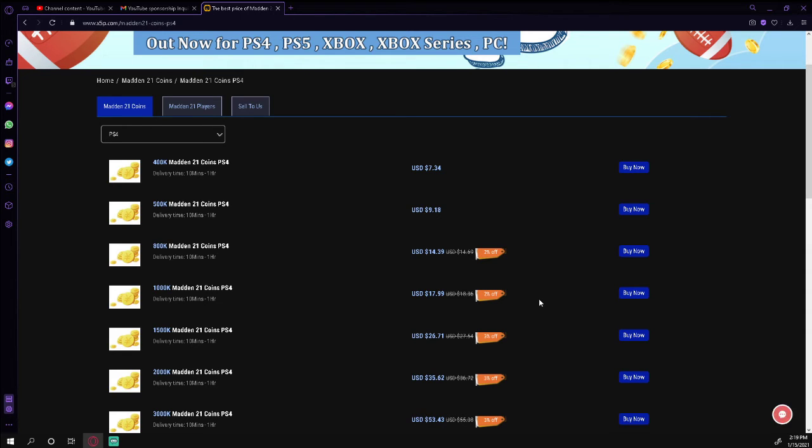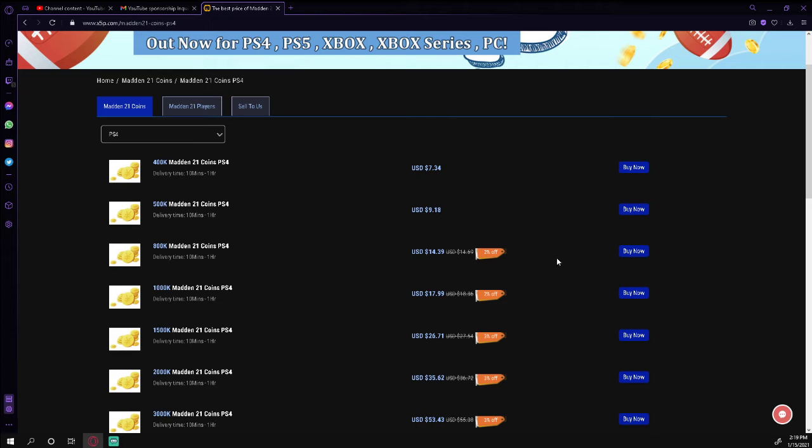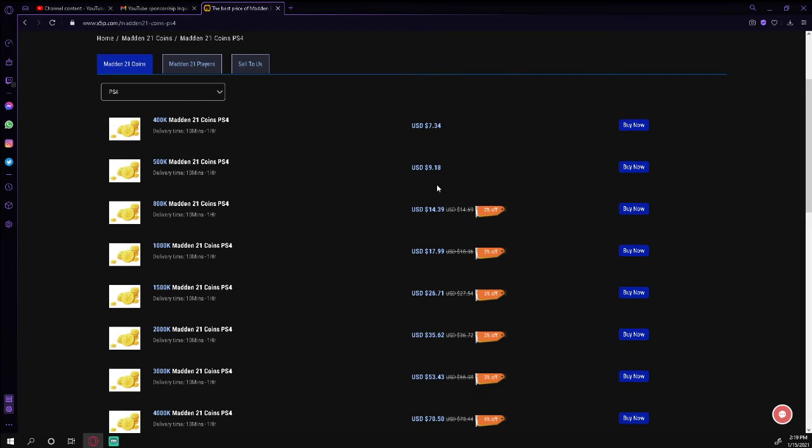If you compare these to other coin websites, these are gonna be some of the best prices that you're gonna be able to find. The other thing that I really appreciate about this website is that they've done a great job of making the delivery super fast and super easy.